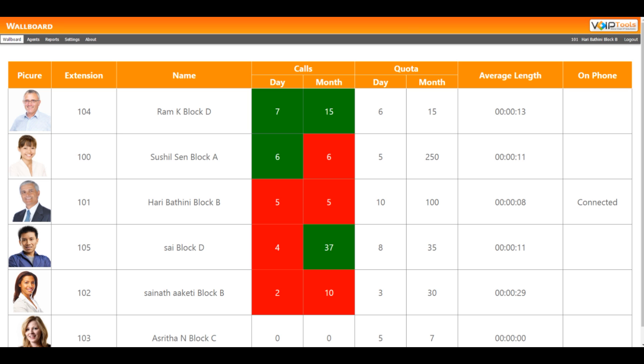If an agent has not yet met their quota, their quota will be displayed in red. Once the quota is reached for any agent, the color will change to green.